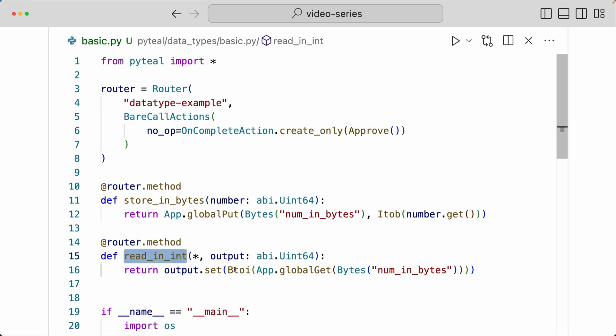But then when we were reading that global state, we were doing Btoi. So we were converting that byte value to ints before we were returning that. So that's how you would use Itob and Btoi to convert between bytes and ints.